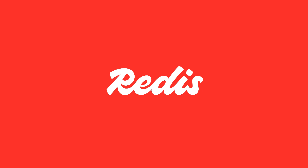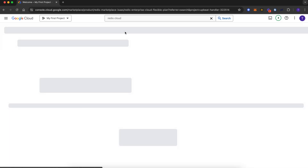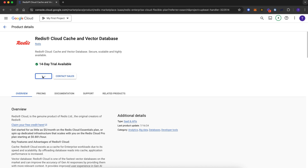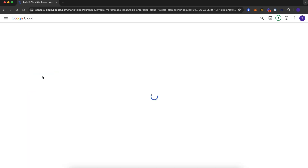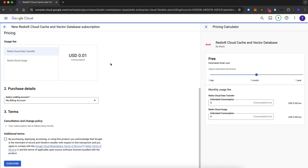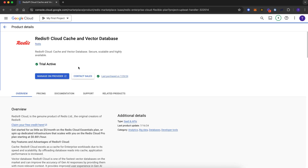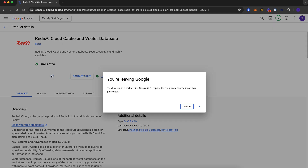Now let's dive in, set up Redis Cloud on the Marketplace, and get hands-on building a database. Search for Redis Cloud. Once there, click subscribe. Scroll down to the bottom of the order summary page, click the checkbox for the terms, and then click subscribe. Back on the Redis listing, click on manage on provider. This will take us to Redis Cloud.